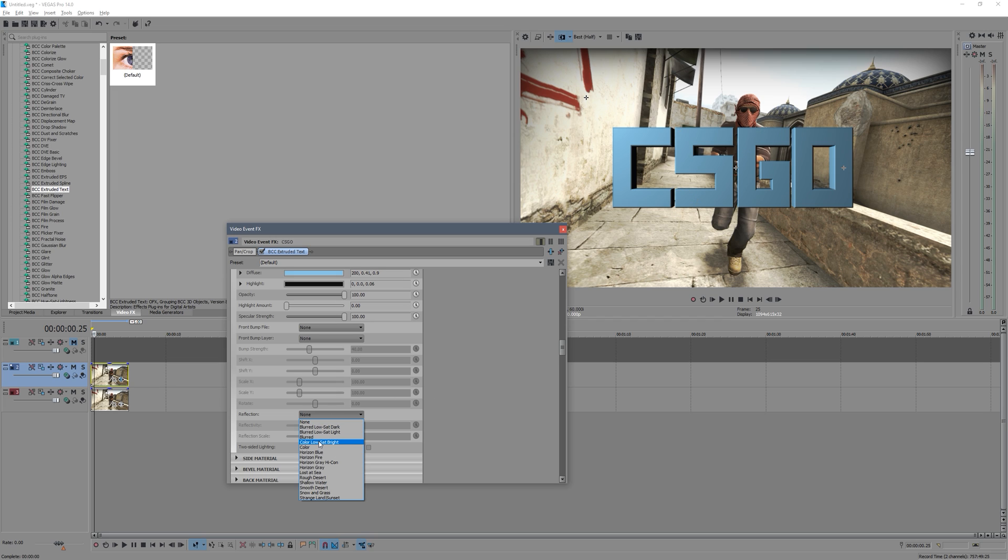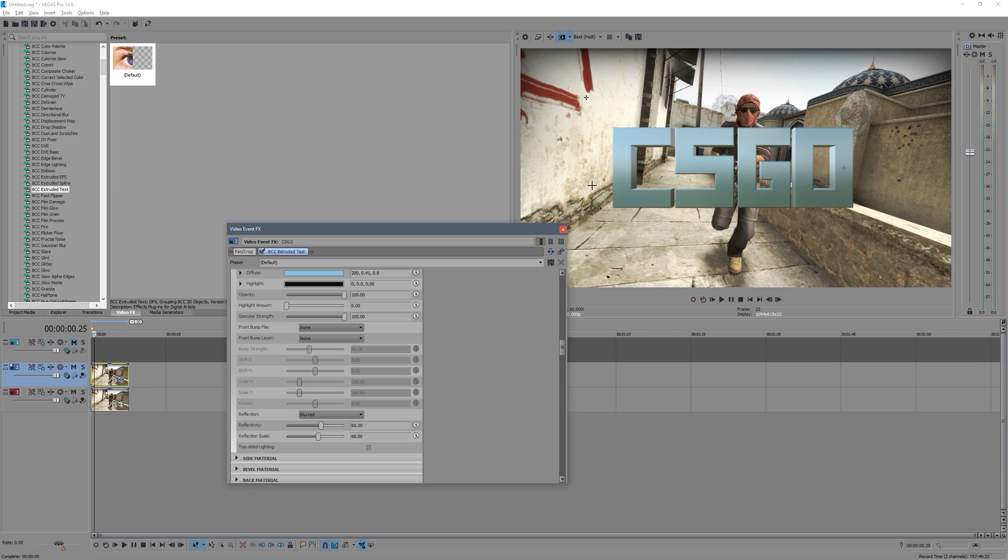So if we put this on blurred, it basically gets colors from the actual image and it tries to get some of them and diffuse them and blur them into the text. It just usually makes it blend a bit better with the scene and stand out less.